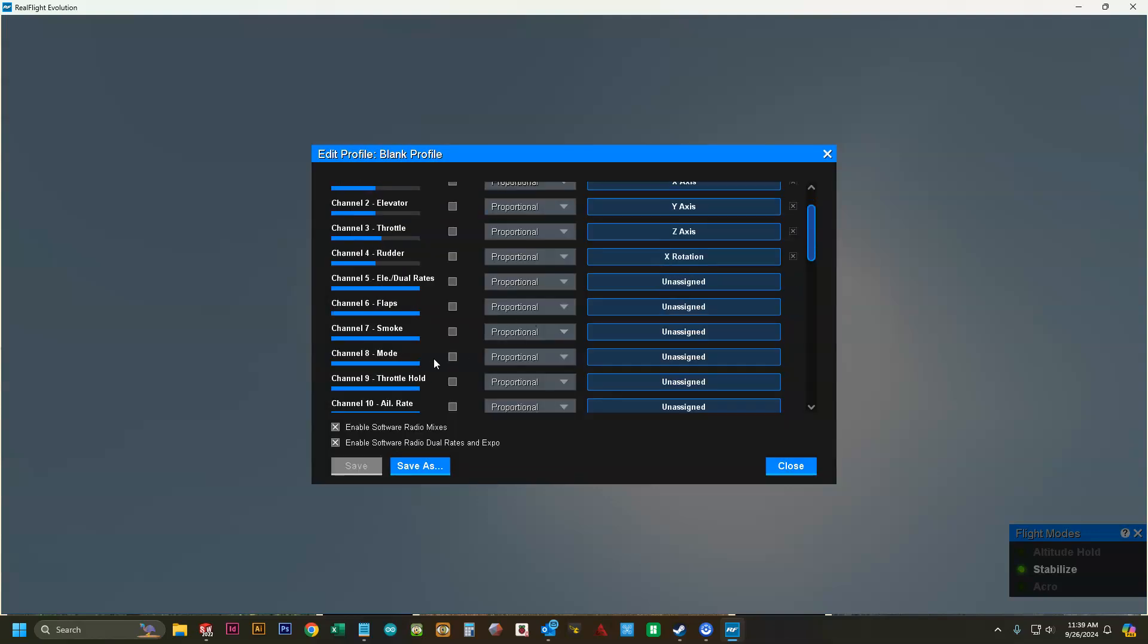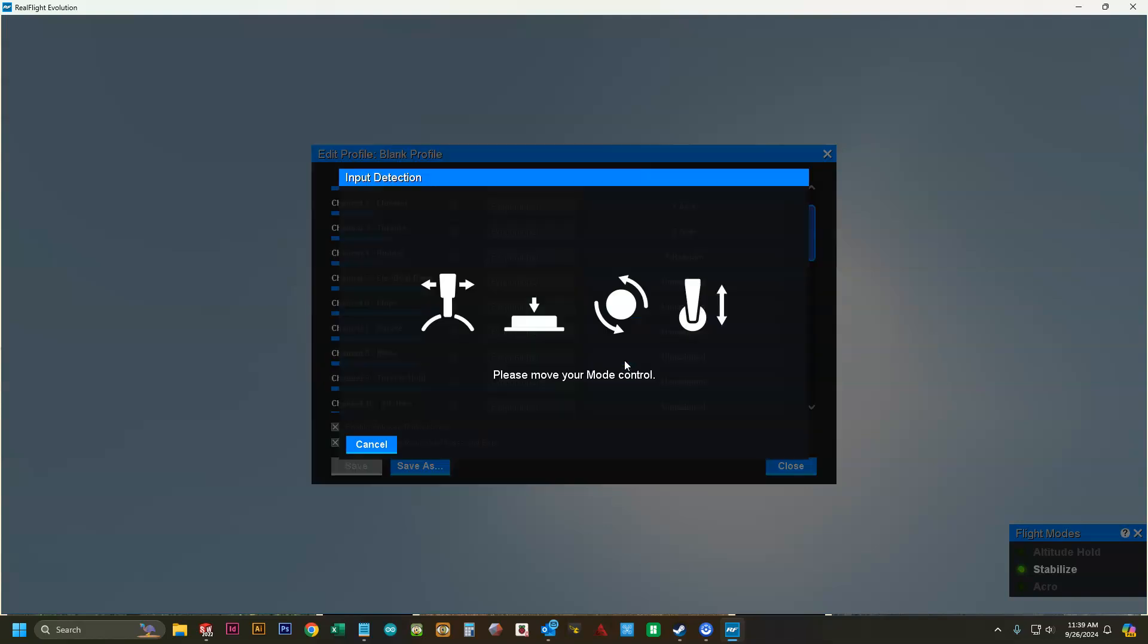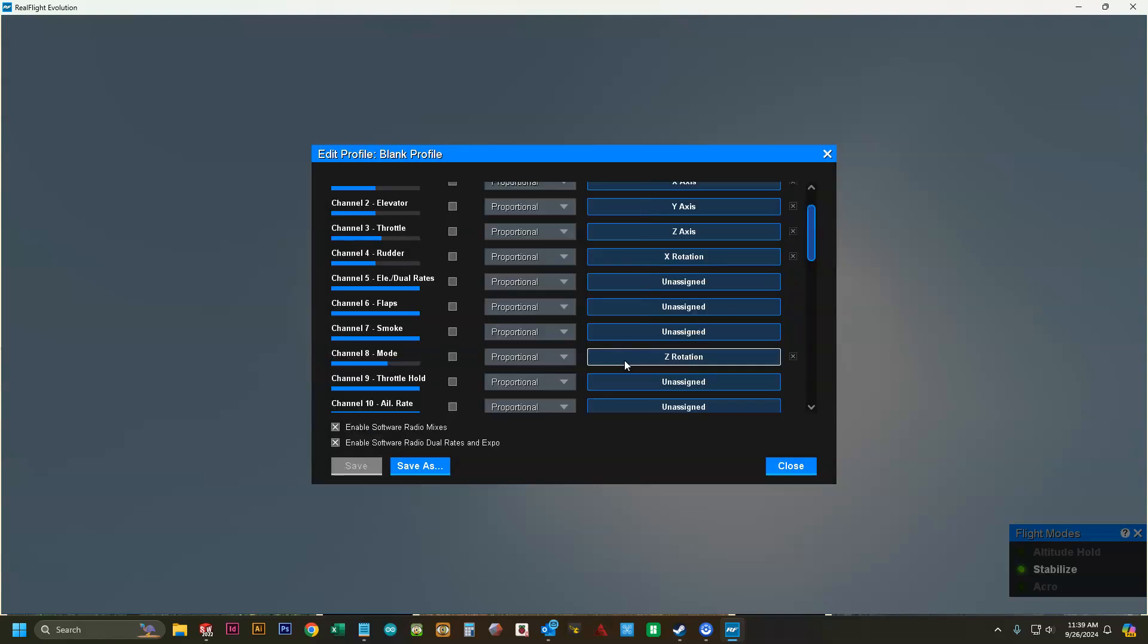For us, all we need is this channel eight mode switch. We're going to click assign there. I'm going to use switch B, which is the three position switch on the left hand side. We're going to toggle that.